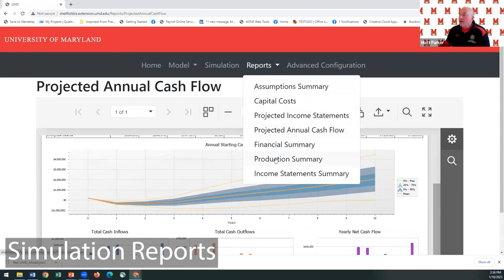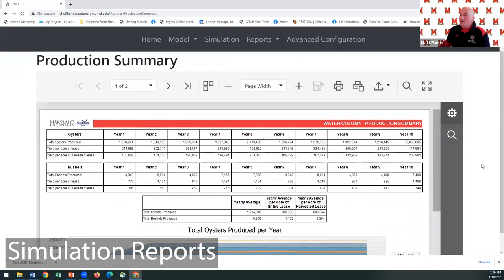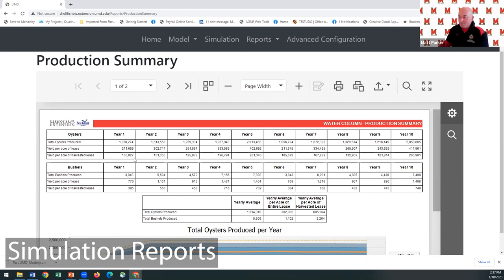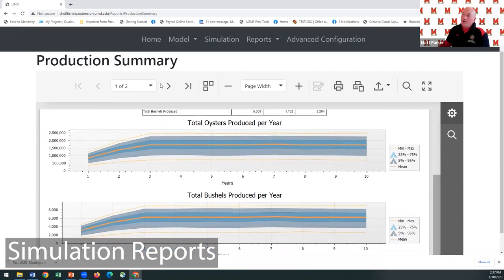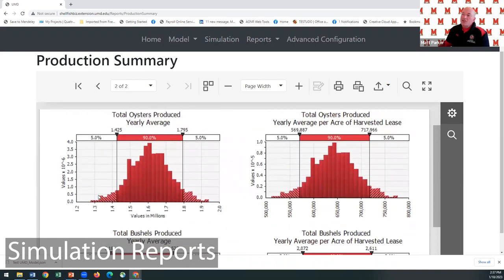We also have a production summary showing how many oysters and bushels you harvested each year, how many per acre of your total lease, and how many per acre of the area actually harvested. In year one we got about 211,000 bushels per acre of the entire lease for the harvested portion. We wanted 2 million oysters per year, but thanks to Mother Nature we averaged 1.5 million over the entire timeframe. There are graphs showing oysters and bushels per year and the simulation distribution.